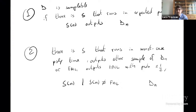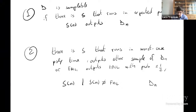For the arguments we will make, pretty much any reasonable definition of samplability — expected polynomial time, worst-case polynomial time with failure, or allowing exponentially small statistical distance — any of these three options will work equally well.